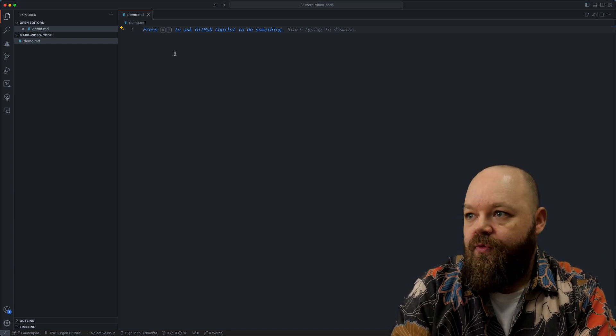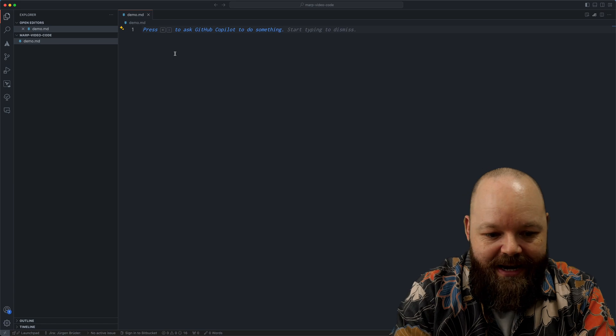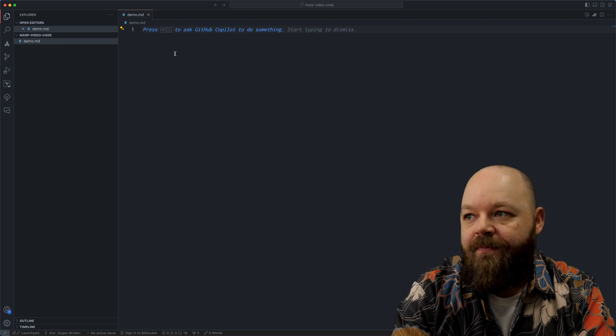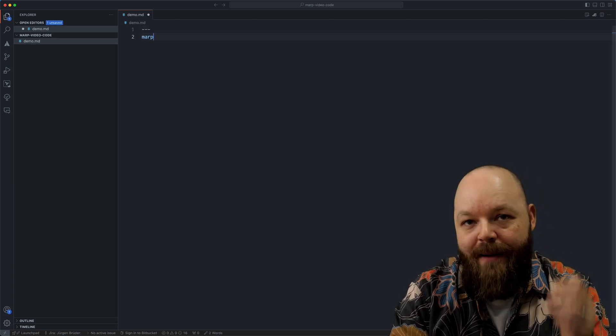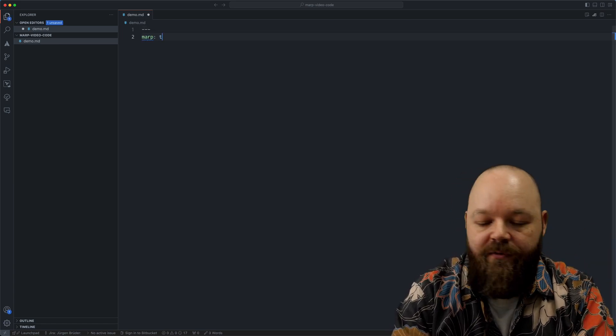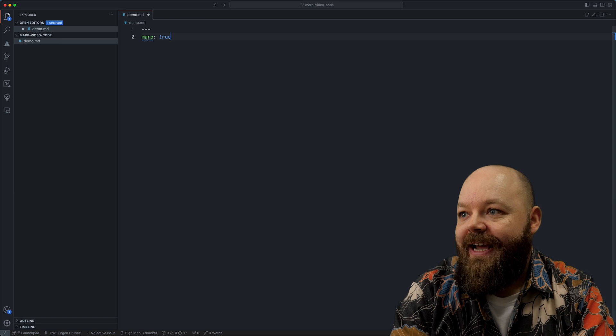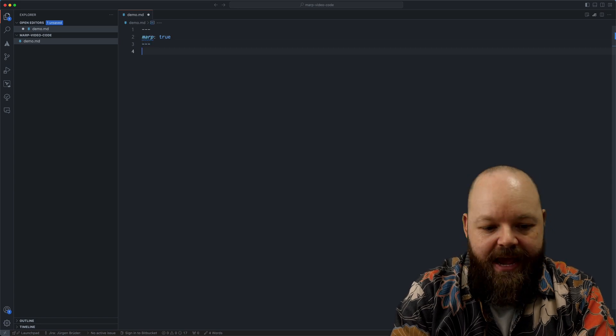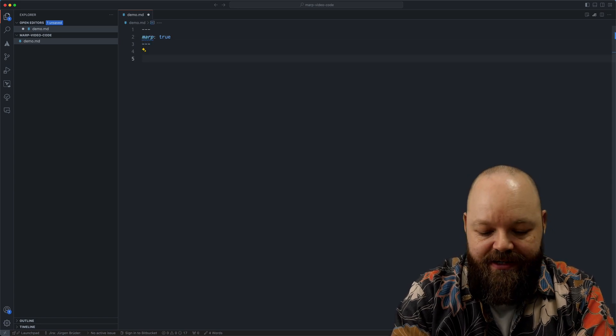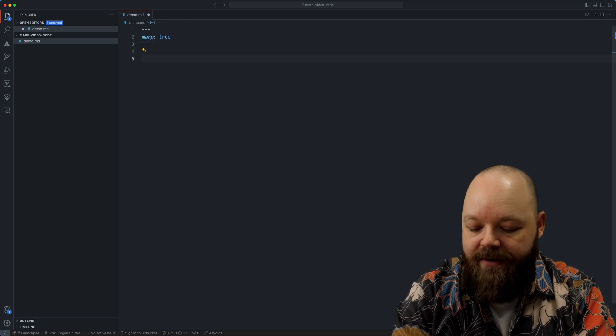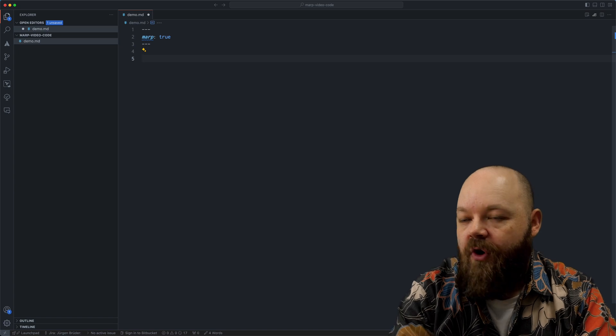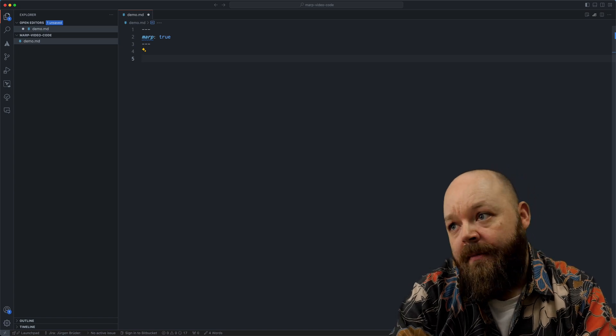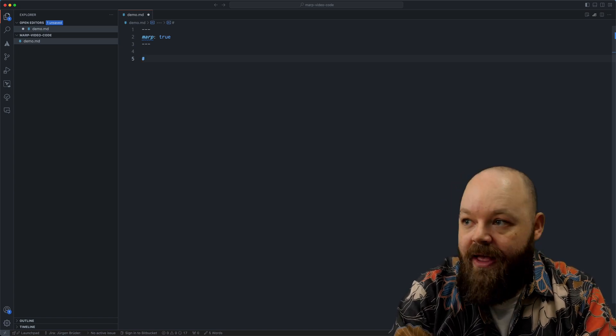And for this to make sense, we need to add some metadata on top of that Markdown file to tell it that this should be interpreted by MARP. And I do that by simply writing this here on top: MARP colon true.